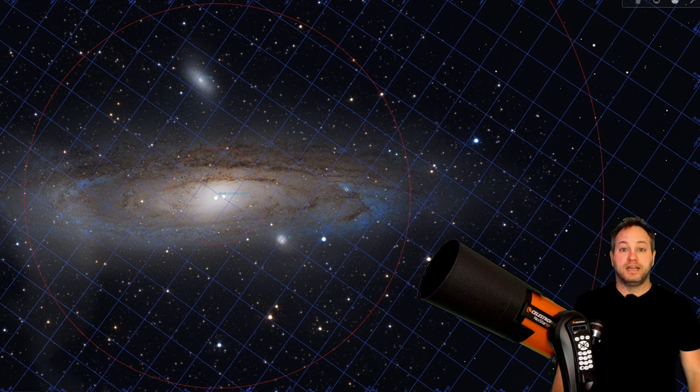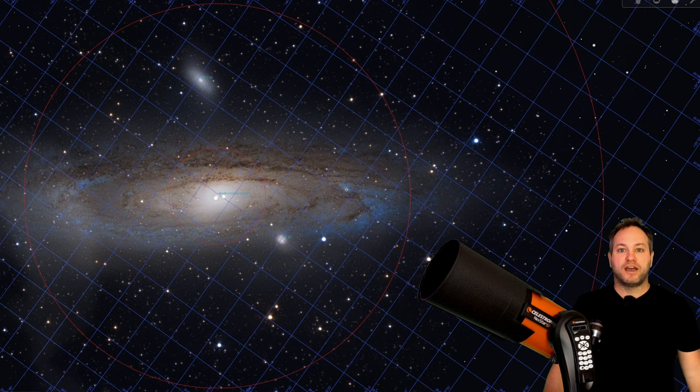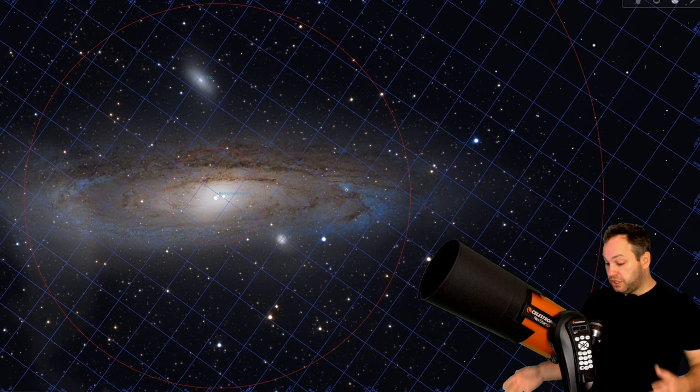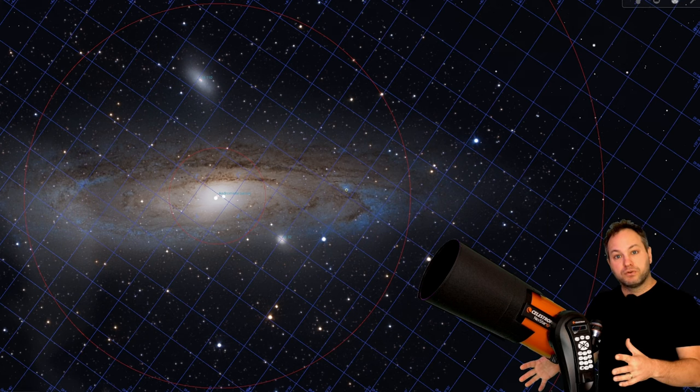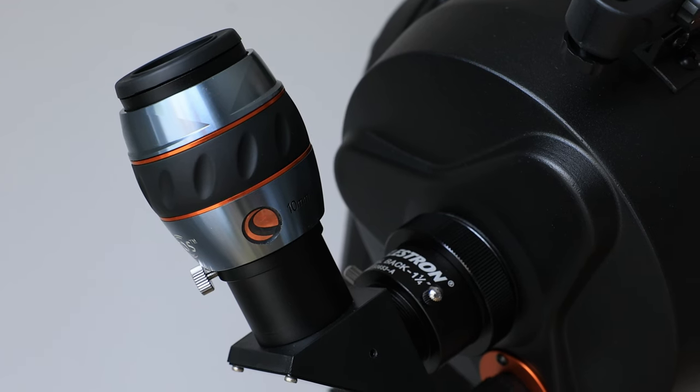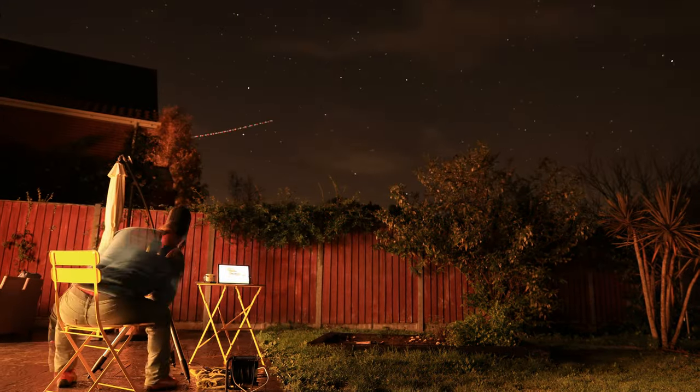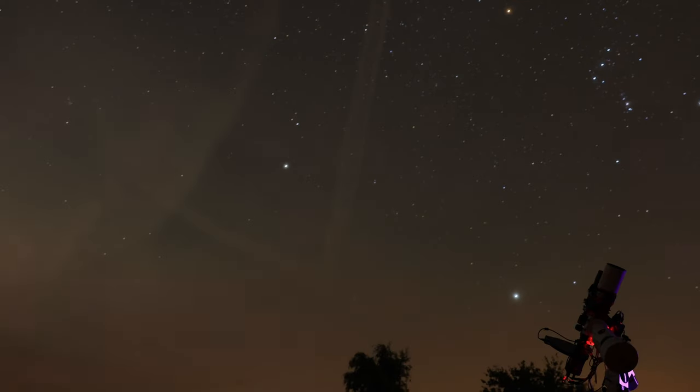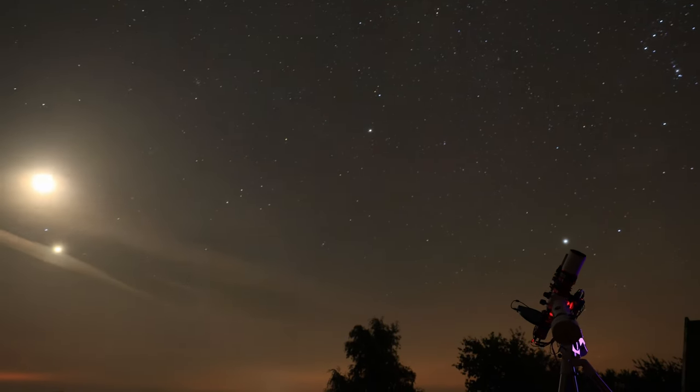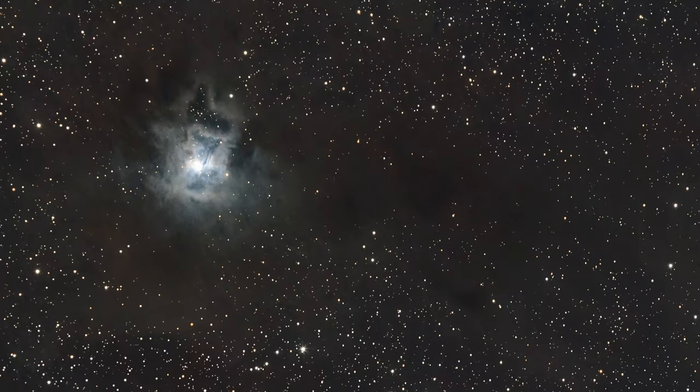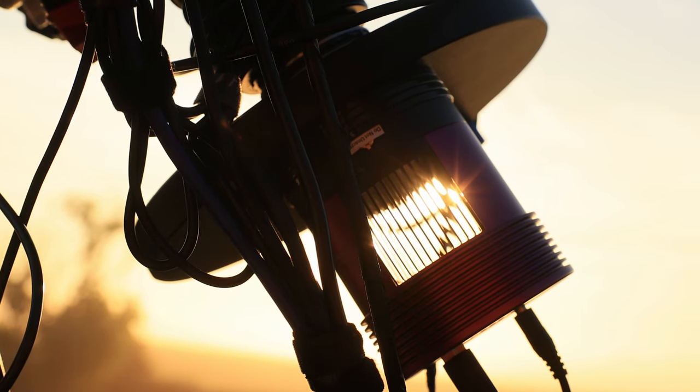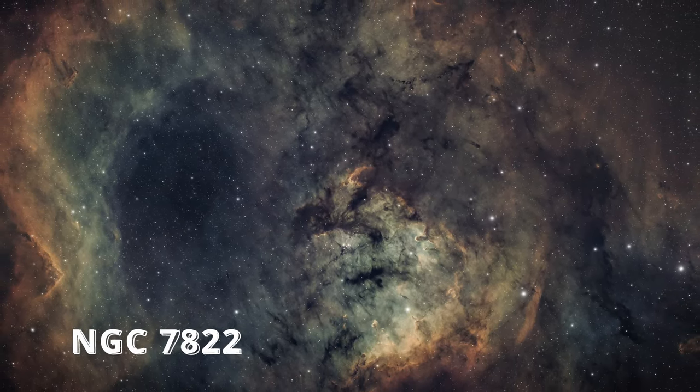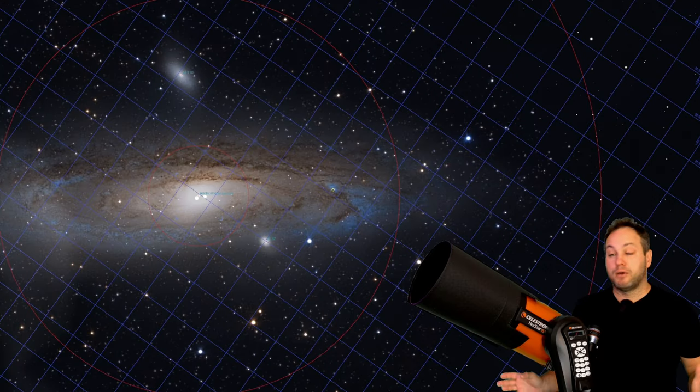If you're thinking about getting into astronomy as a hobby, you'll be faced with a choice very early on. Do you go down the visual road, looking through an eyepiece at faint distant objects, or do you go down the astrophotography route where you're possibly using a DSLR or mirrorless camera or even a dedicated tech called astro camera? Those two choices are both expensive no matter which way you go.